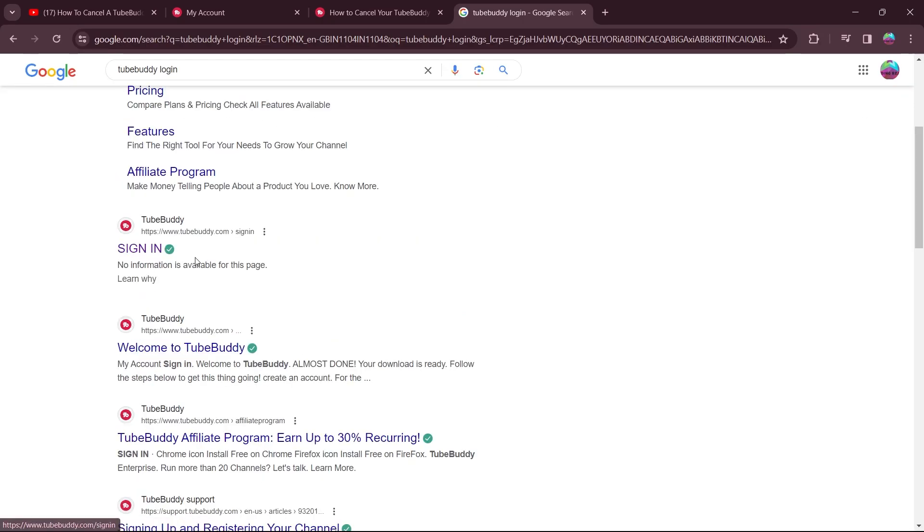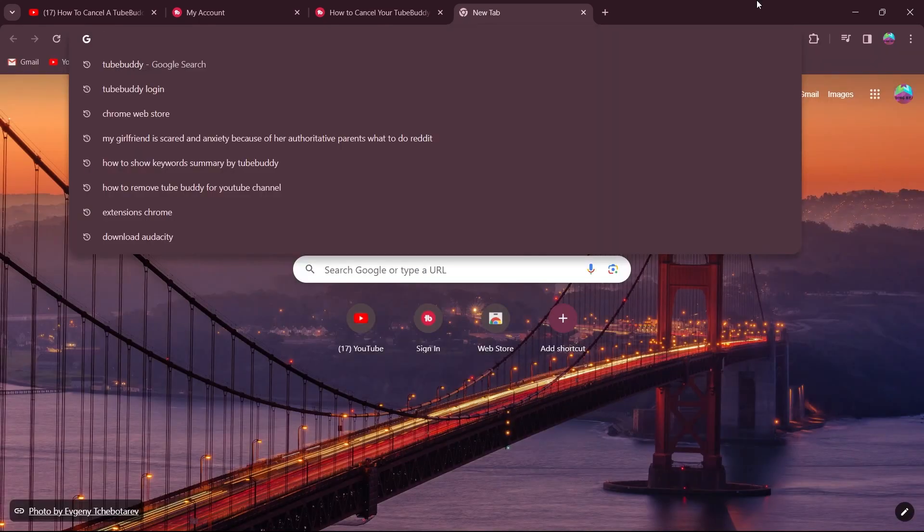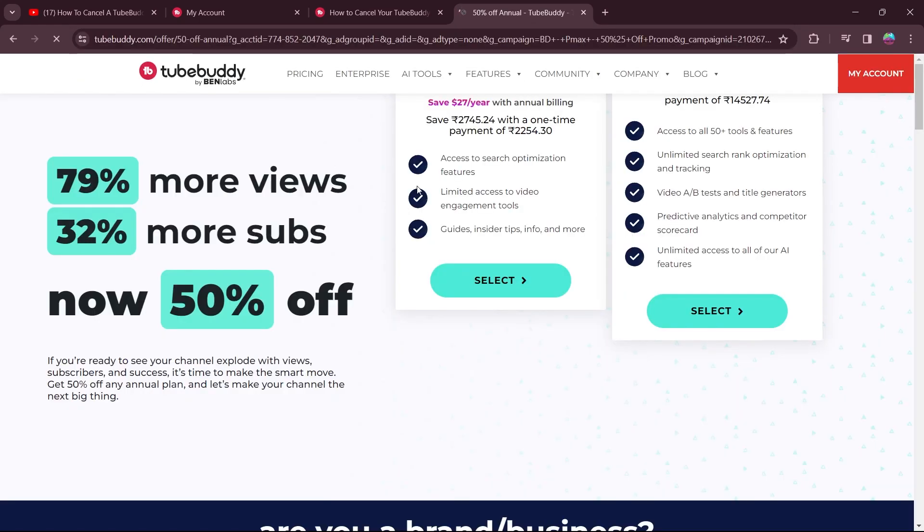After that, click on sign in to TubeBuddy. After you click on sign in, click on sign in with Google and search for TubeBuddy. Now click on TubeBuddy.com.